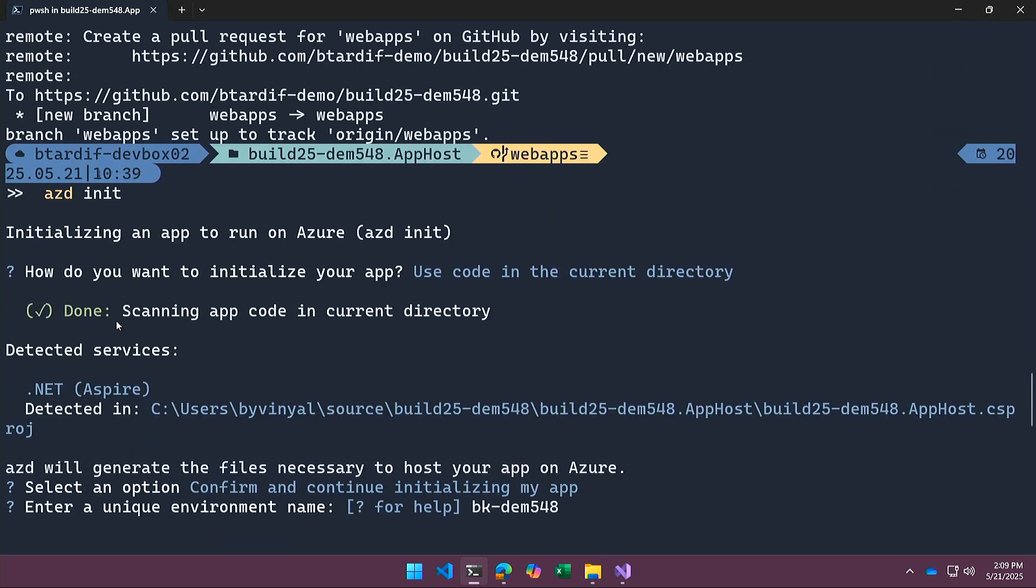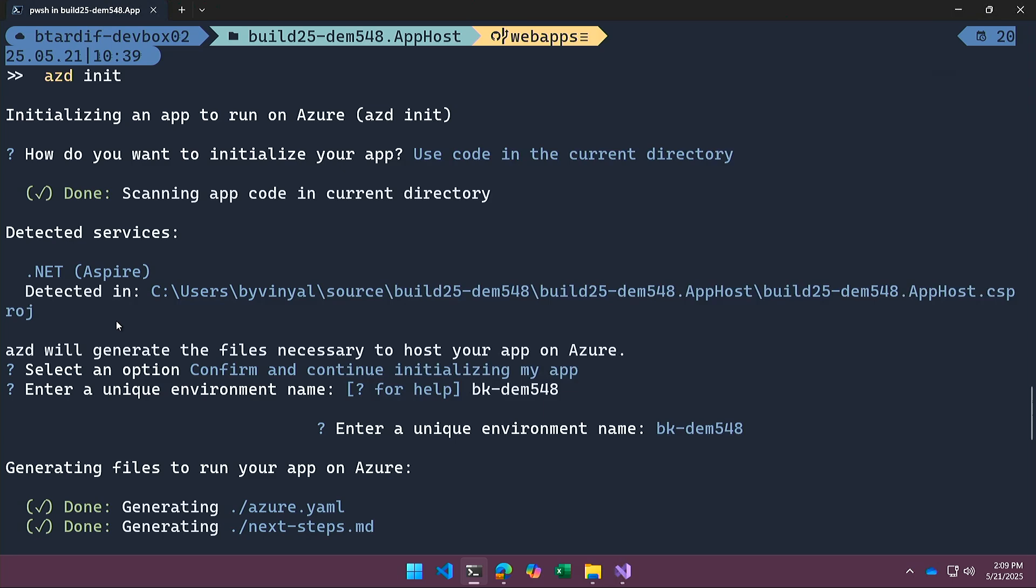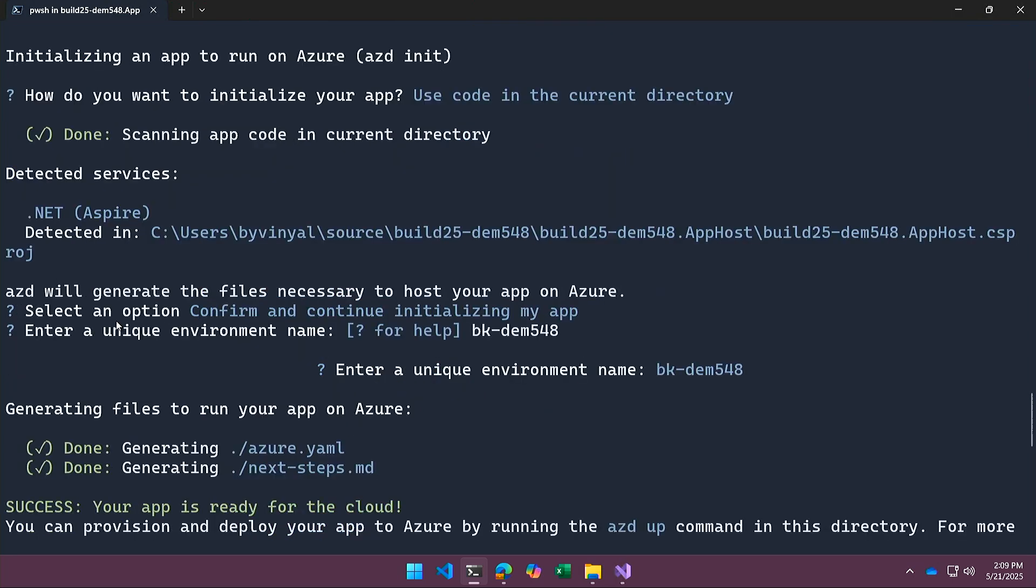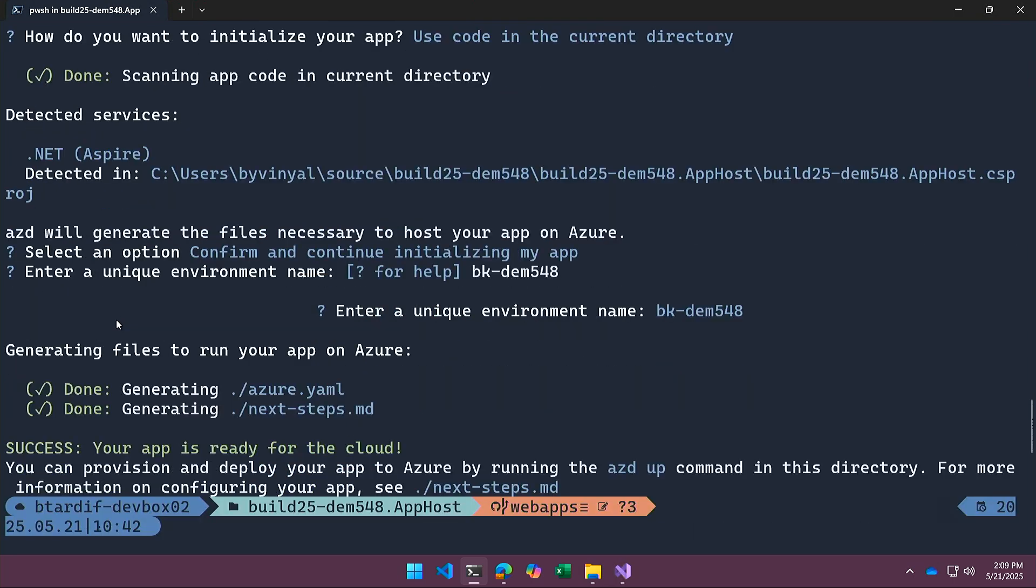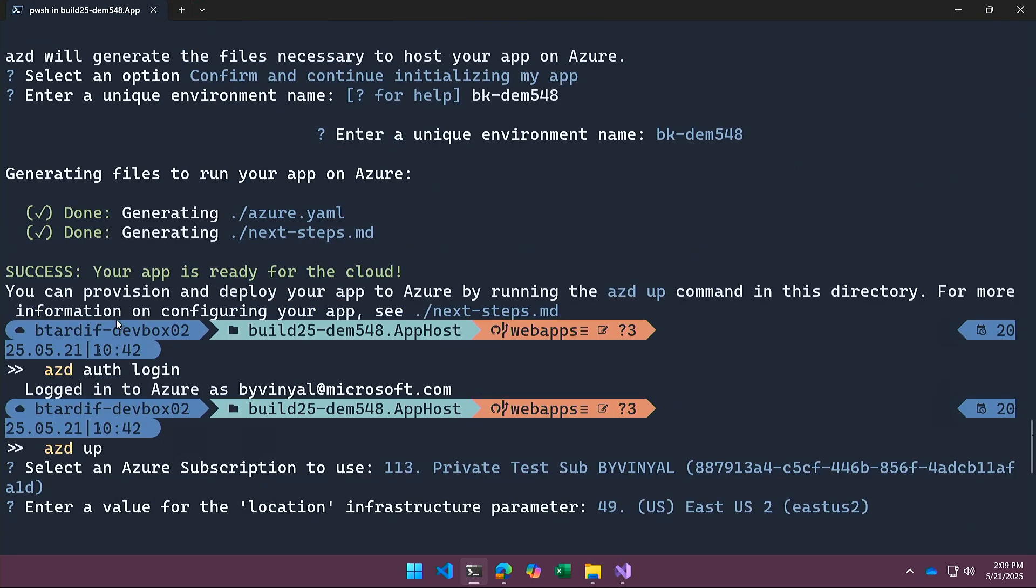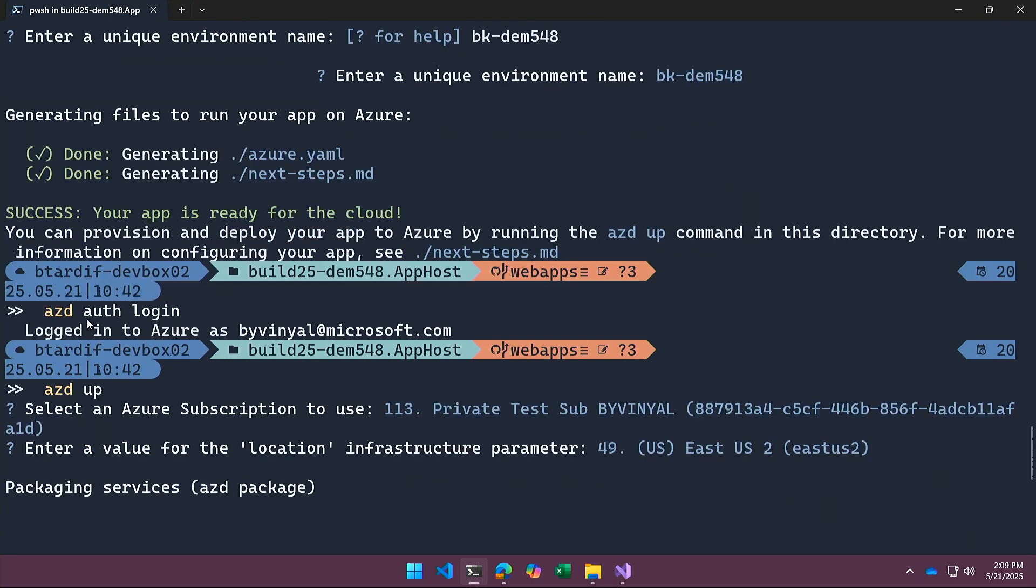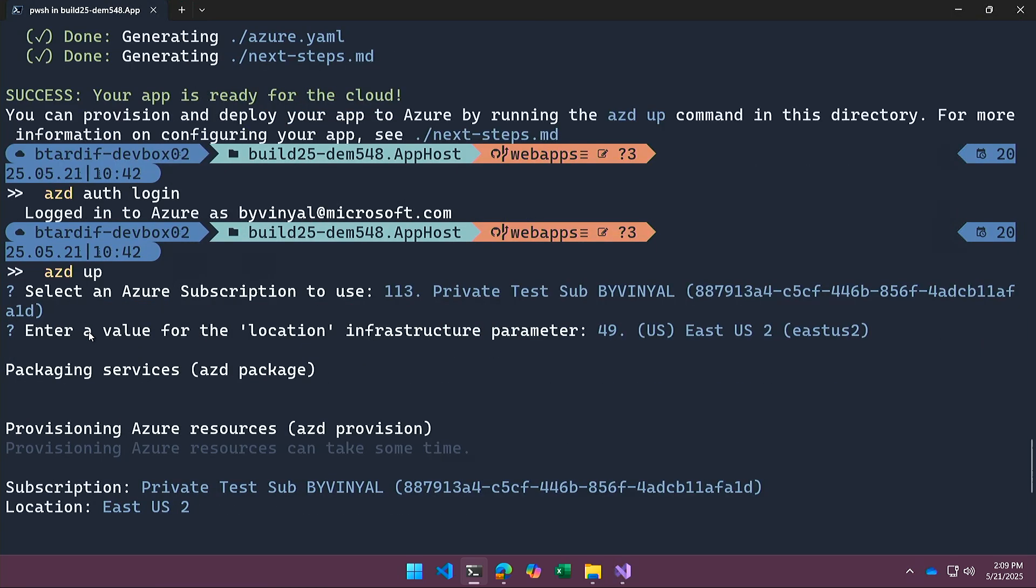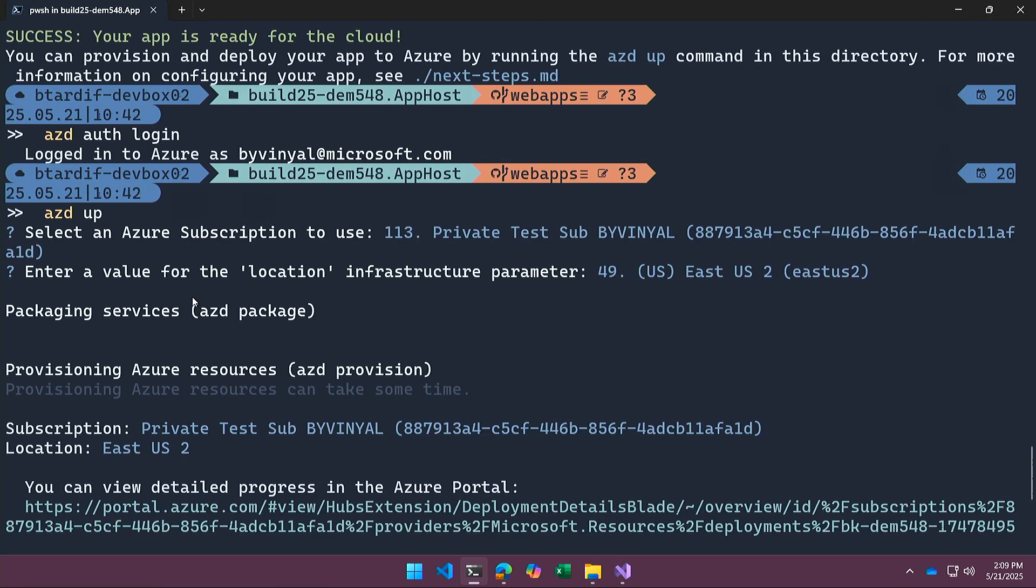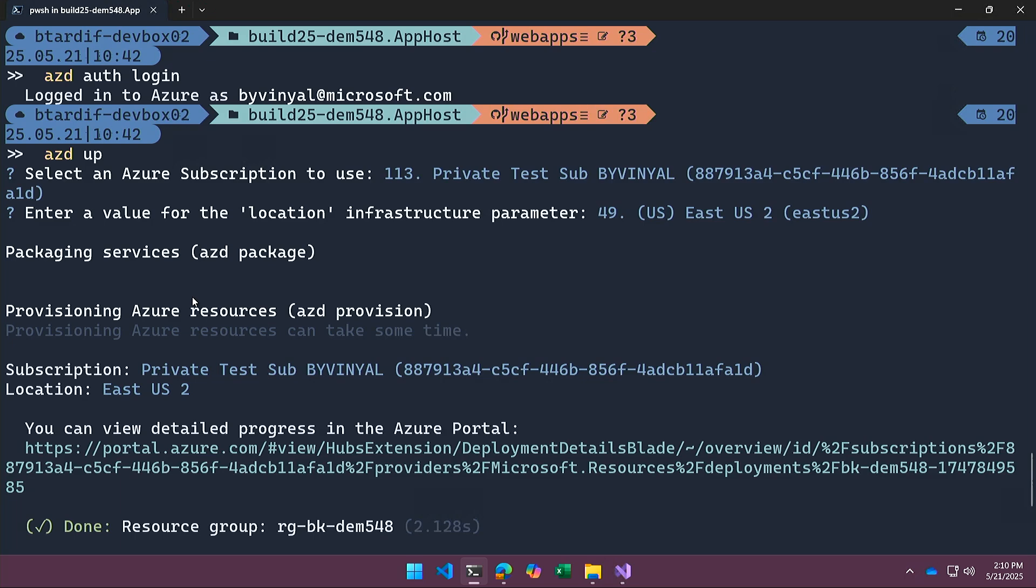In this case, ARM templates, Bicep templates, you name it. And then I'm going to do AZD auth login, make sure that I'm logged into my Azure account, and then AZD up. And that's going to read the packages that got generated by the AZD init.